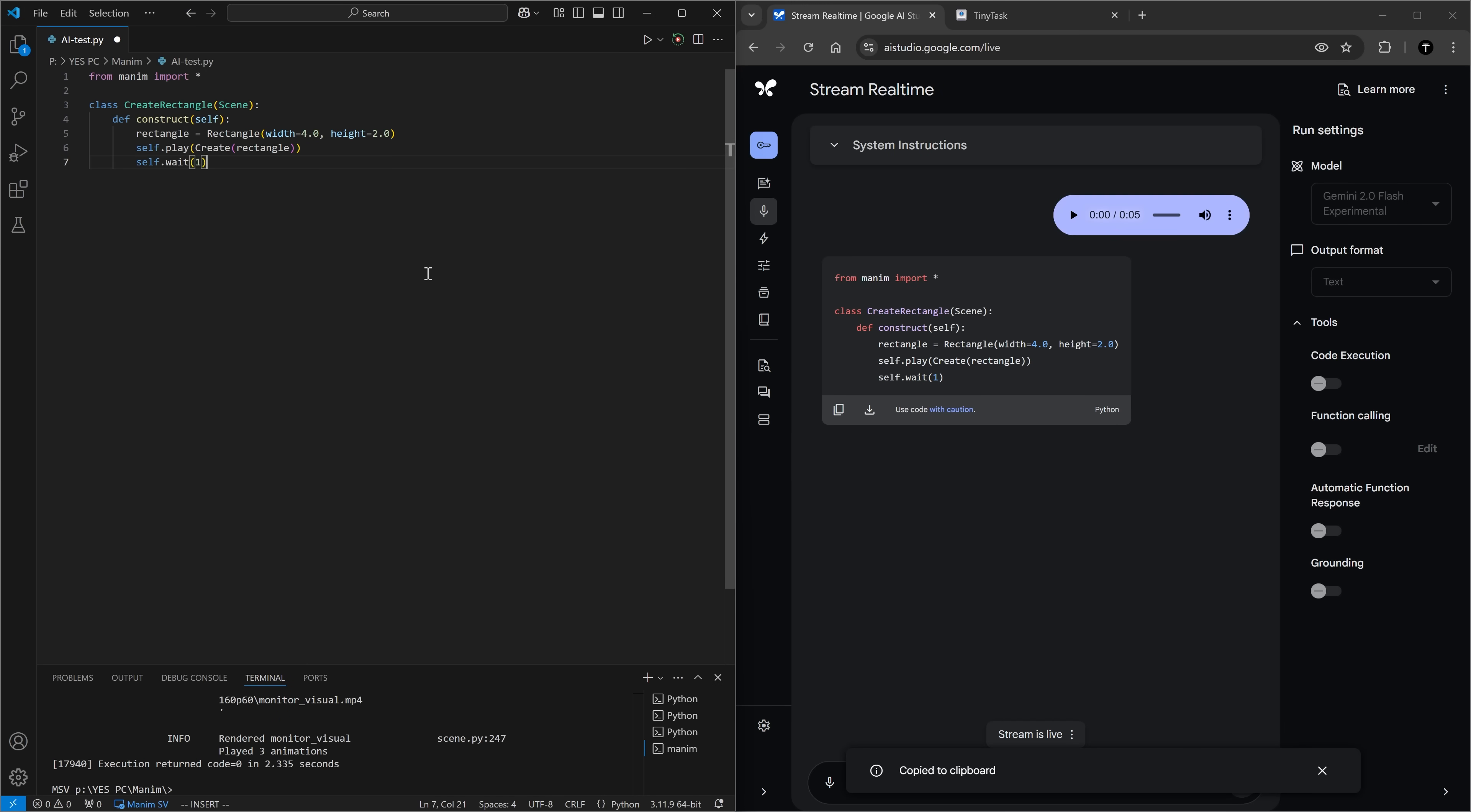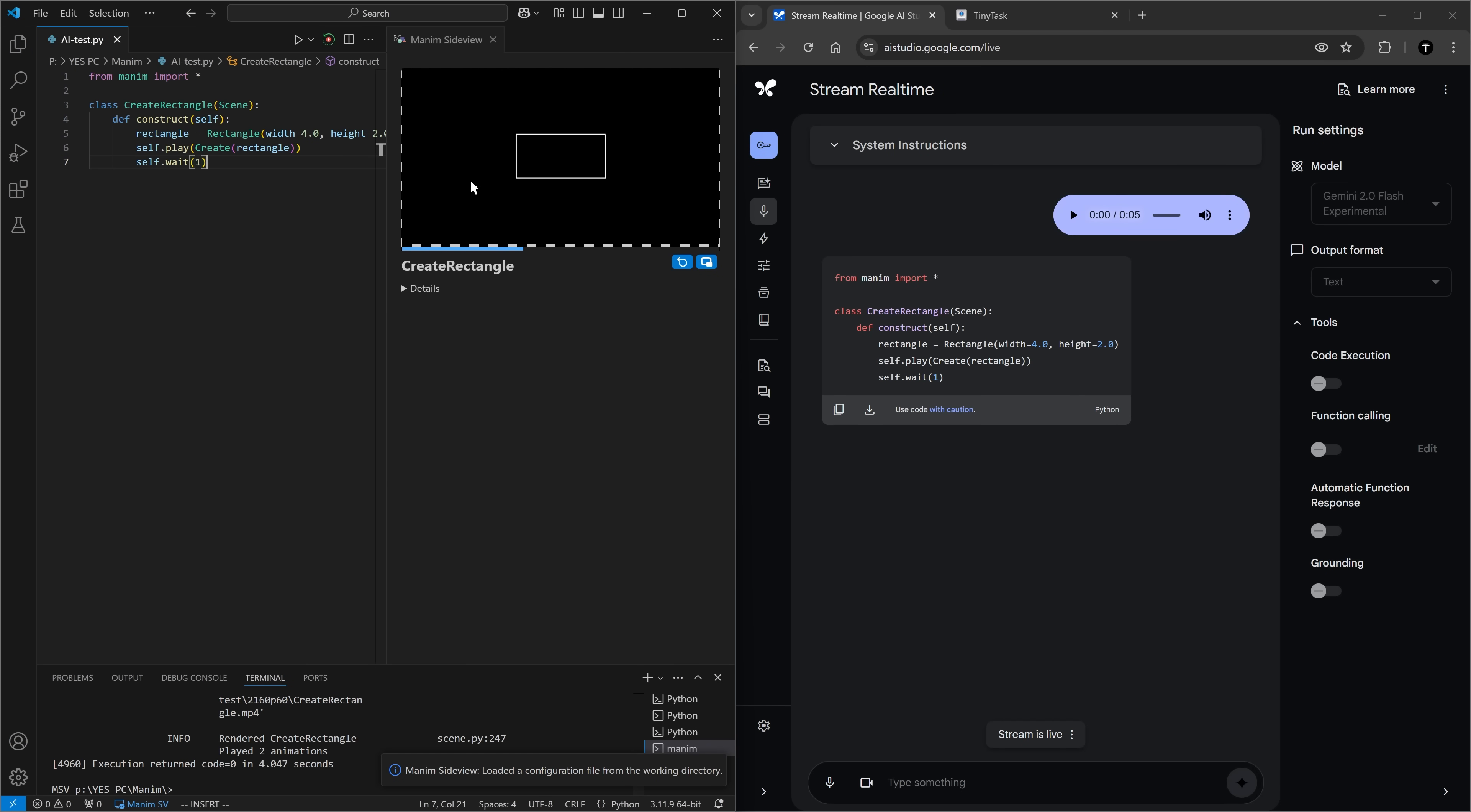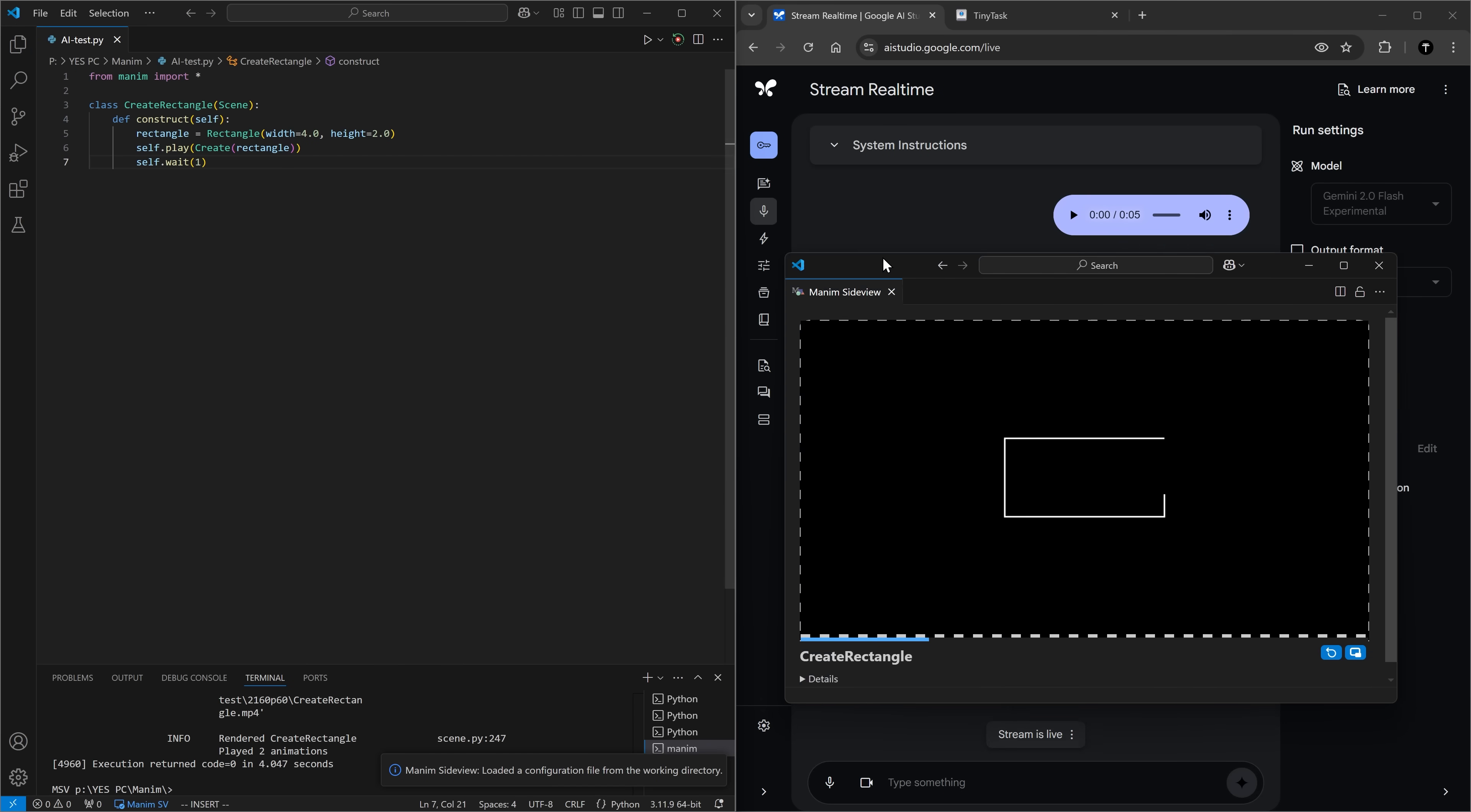Create a Manim animation that would put a rectangle on the screen. Okay, here we go. Paste it here. Let's run the code. Oh, it worked. Let me put this here at the bottom.